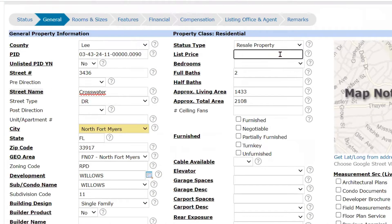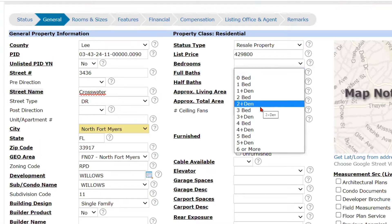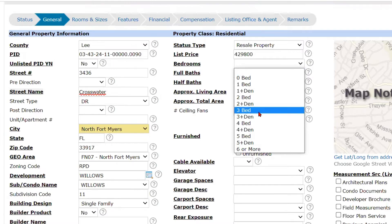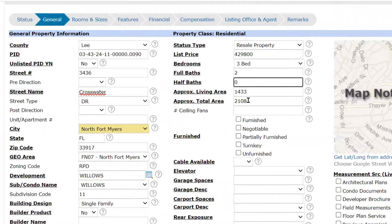The list price — please be careful when you enter it. If you make a mistake, you can call us and we can correct it, because if you correct it yourself it will show a price increase or decrease. For example, if you listed your $400,000 house for $4 million and then corrected it, it's going to look like a price decrease from $4 million to $400,000 — so give us a call. We've got bedrooms, two full baths pulled over automatically, half baths was not, so we need to enter a zero. The living square footage was pulled in from the public records along with the total square footage.